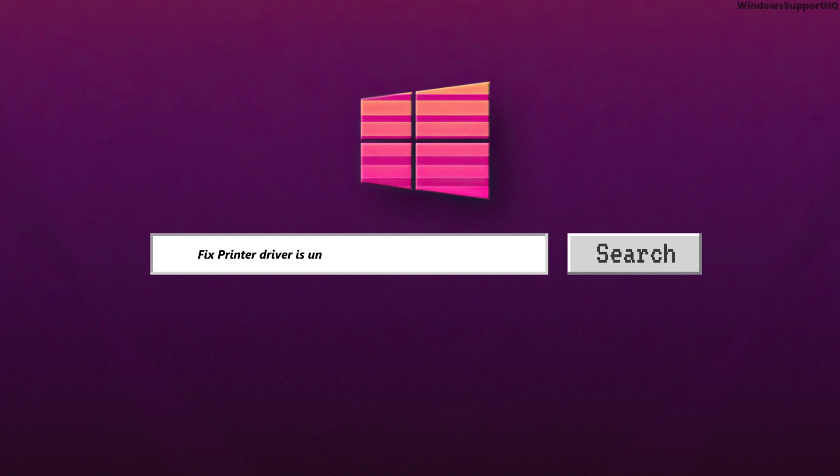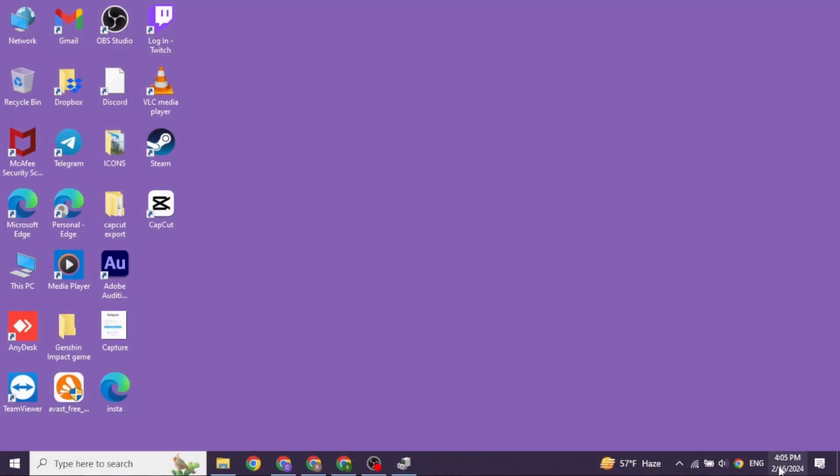How to fix printer driver is unavailable on Windows 10. Let's get started.